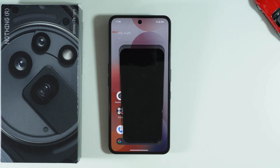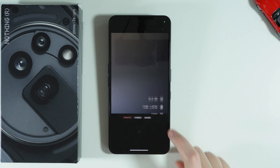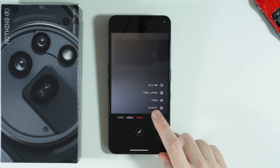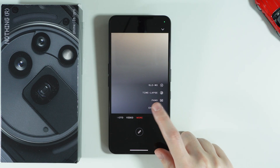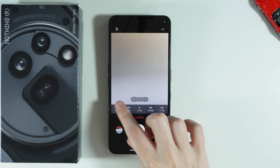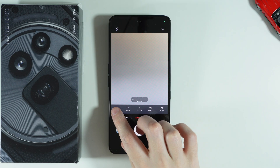In this video I'm going to quickly explain how we can use the pro mode in the camera on Nothing Phone 3a Pro. In order to find the pro mode we need to switch to the 'More' section. On this phone it is actually called 'Expert' instead of 'Pro,' but it is the same thing. Over here we have our parameters that allow us to adjust the photo.